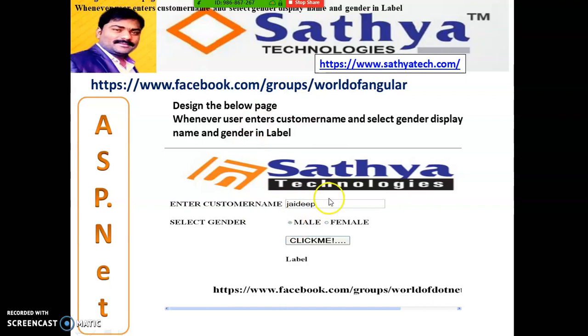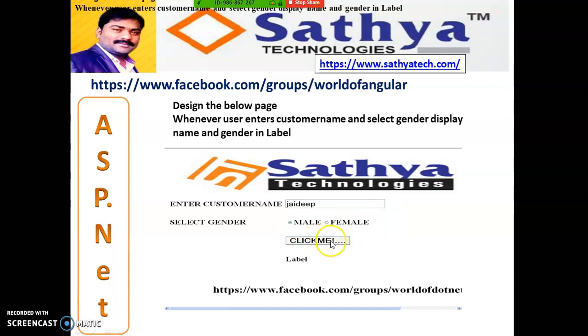Case Study 7: Select customer name (e.g., Jaydeep) and select gender — male or female using radio buttons. When the user clicks the button, display something like 'Jaydeep is male.' Use if-else for the radio buttons.